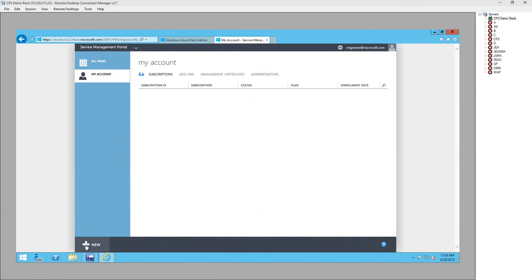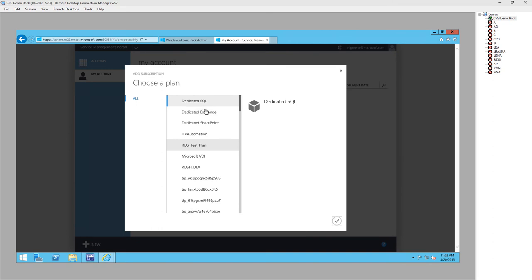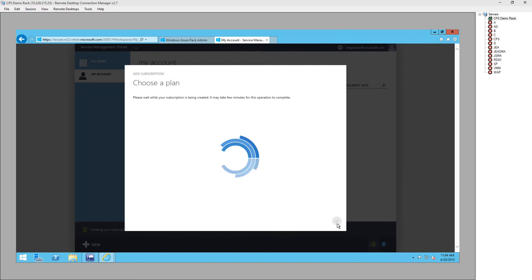I wanted to demonstrate what it looks like if you're using SMA plus DSC to provision VM roles. I needed some extra hardware so I emailed a friend and got us a whole CPS rack for the afternoon — so if you need a million dollars worth of hardware to run your demo on, let me know. In this case I am a tenant for a service provider. I'm going to add a new subscription — we can do dedicated Exchange. You can see we've got SQL, Exchange, and SharePoint test scenarios, and I'm just going to kick that off and come back to it.